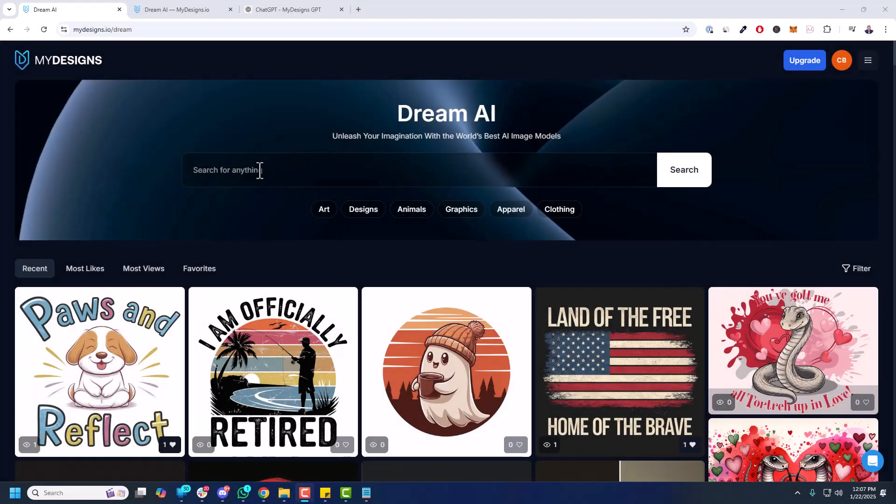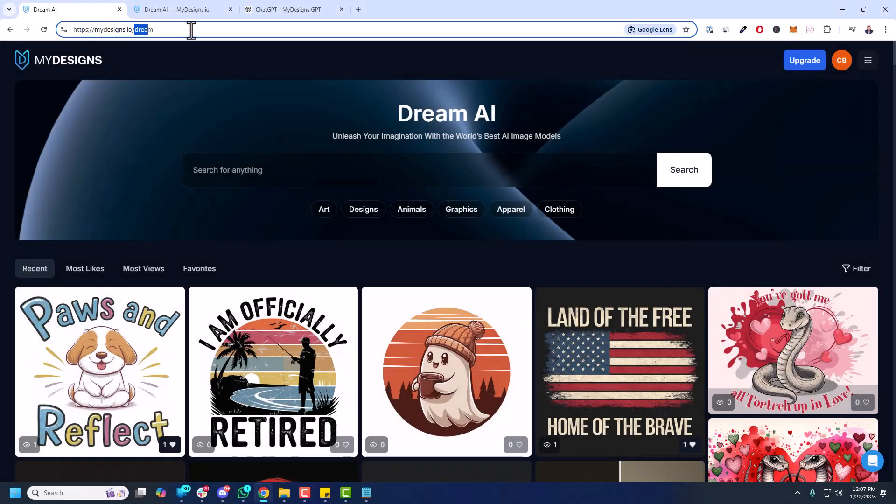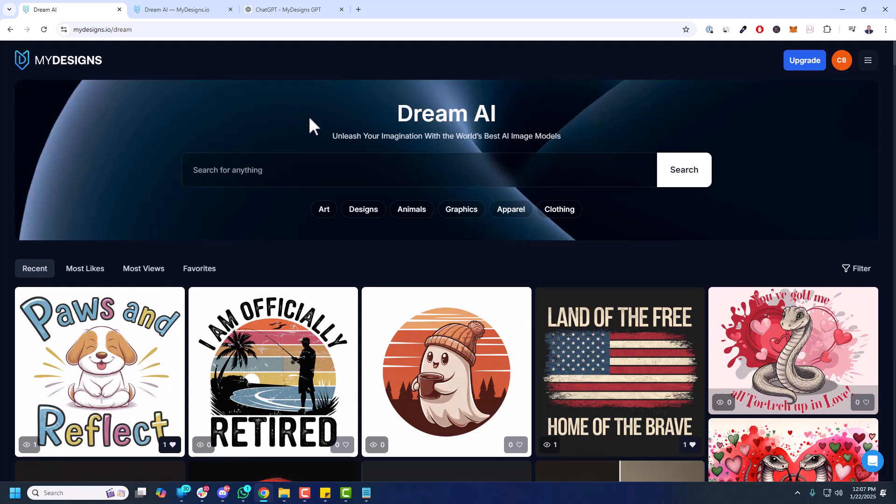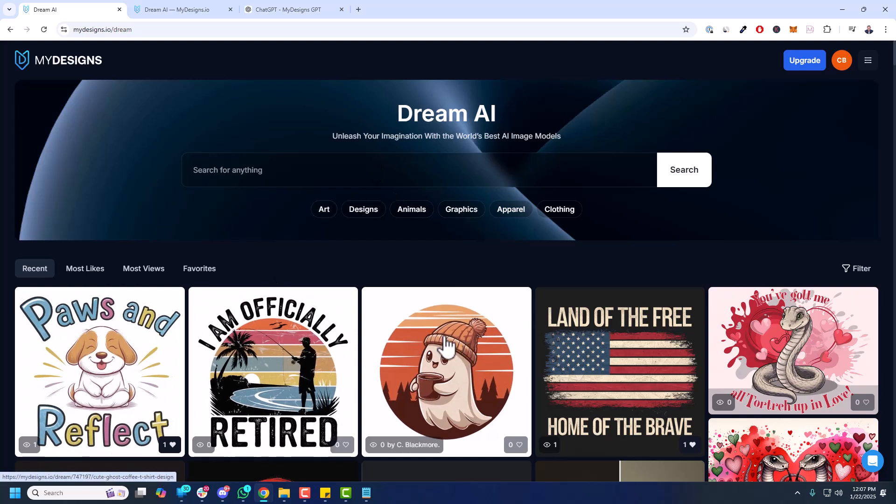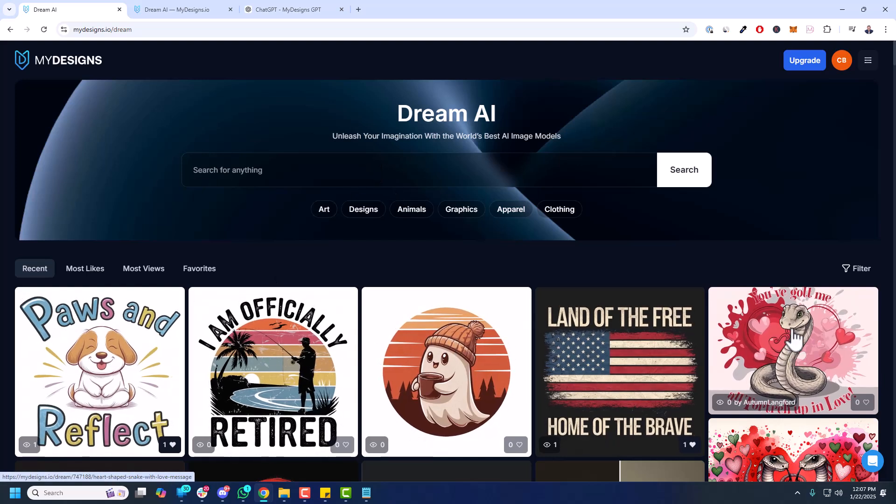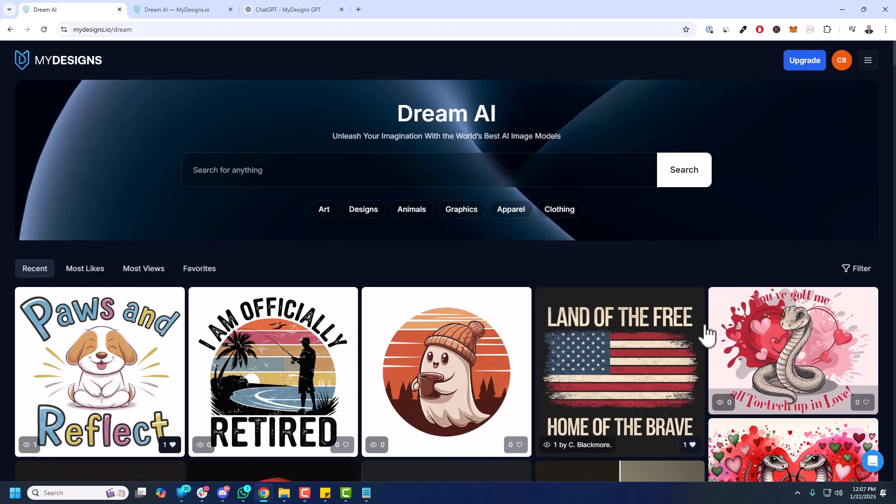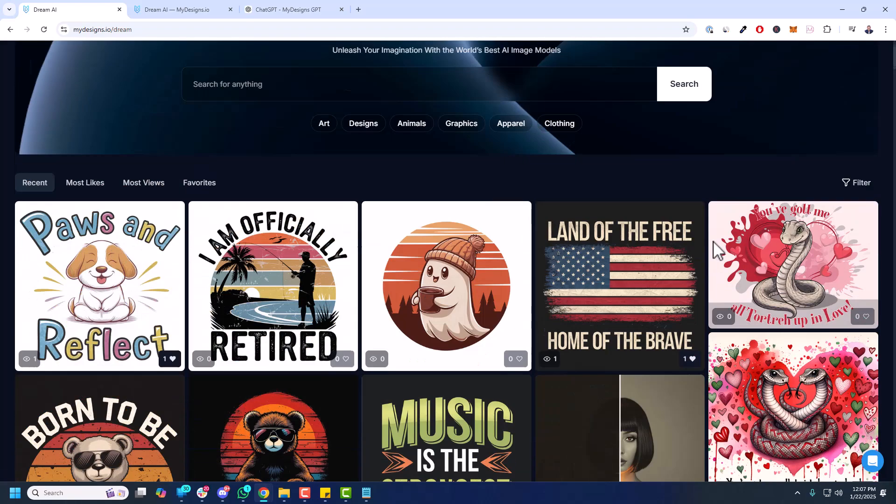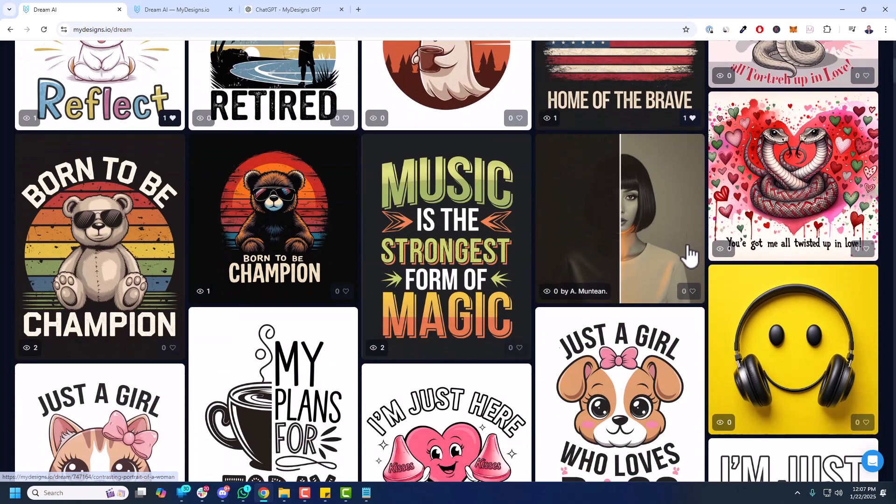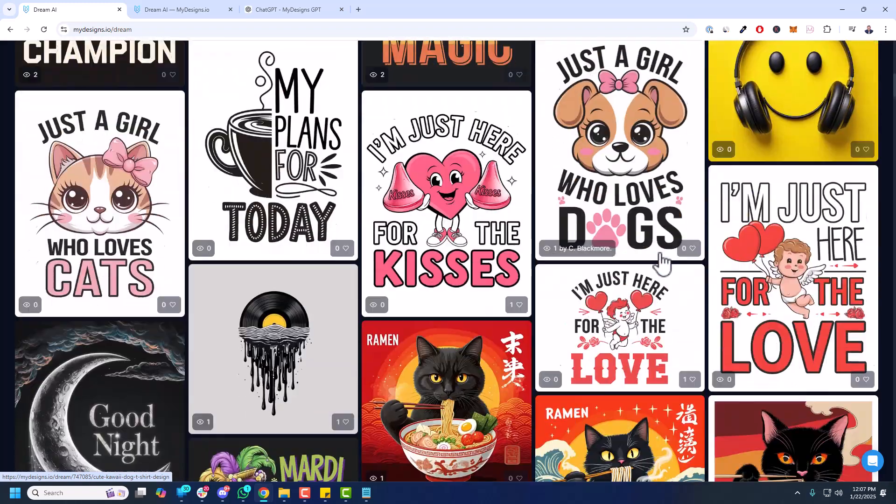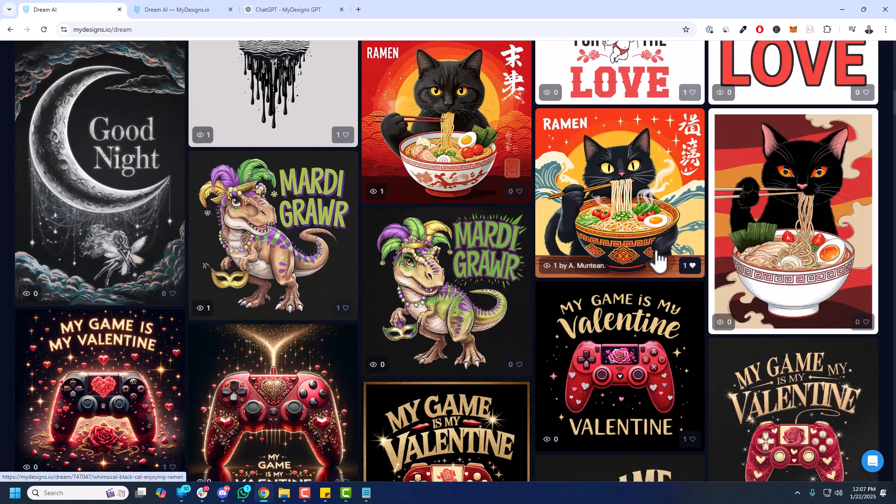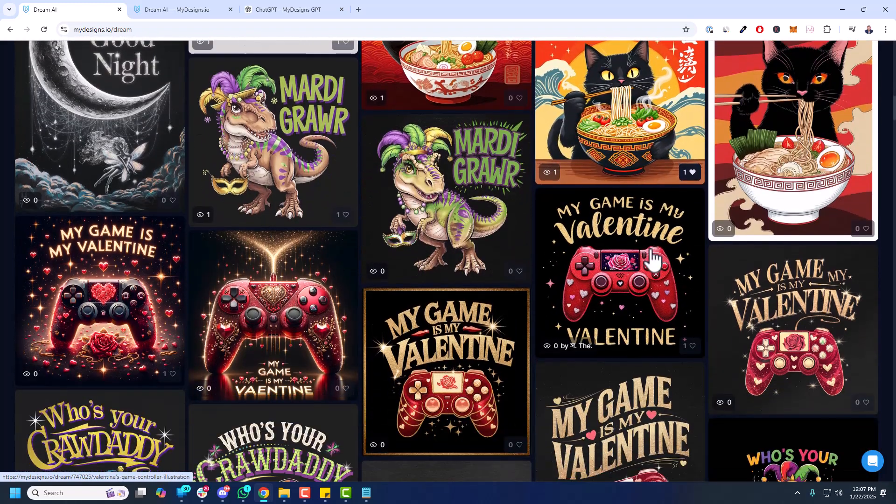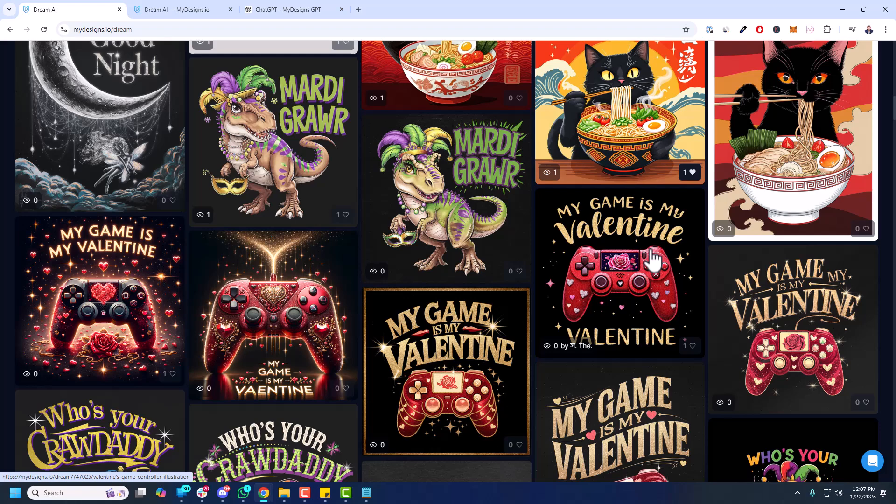So I'm over here at MyDesigns.io slash Dream. When you land on this page, I'll leave a link below this video in the description. You'll come across a huge library of images generated from various AI image generation models. You can scroll through these. There's quite a few, and there's many more being added every hour. So this library will just get bigger and bigger.